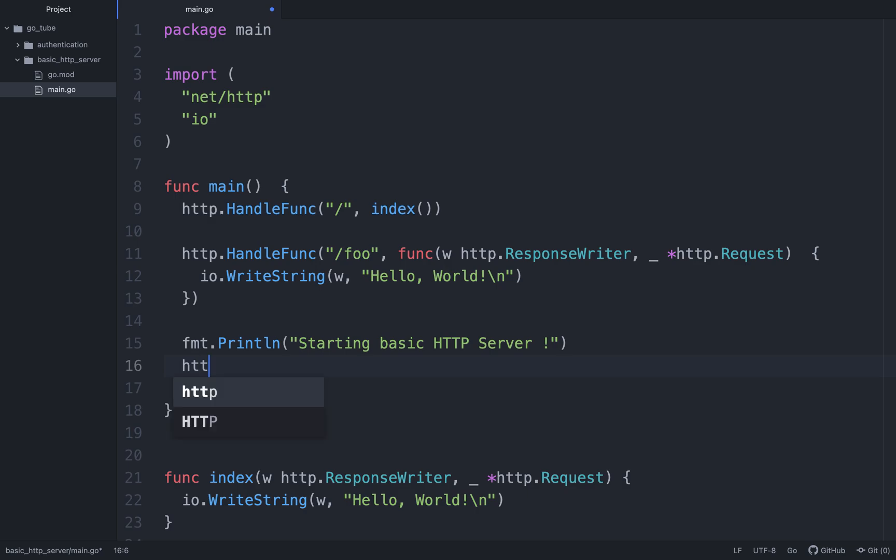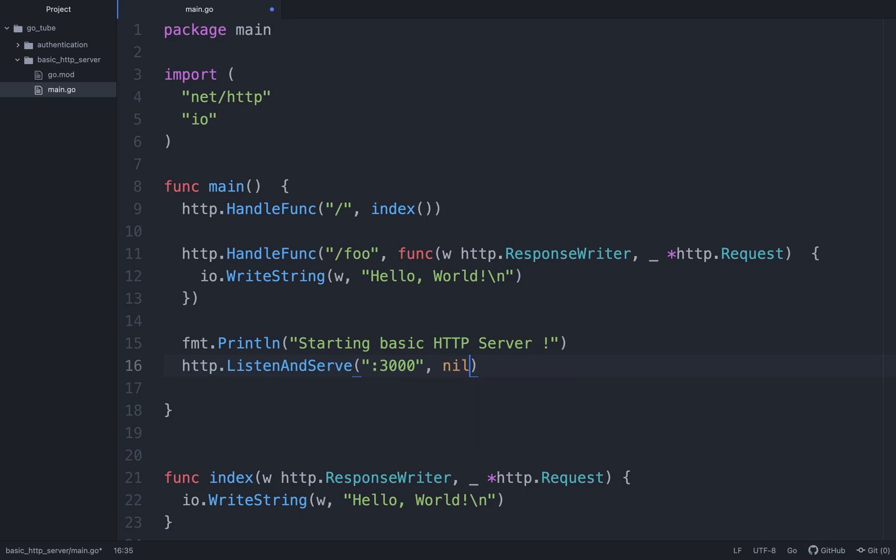And we can do http.ListenAndServe. The first argument is going to be where we want to serve our web pages from, and in this case it's going to be localhost, so I'm just going to do colon 3000, so localhost port 3000. And the next argument we're going to refer to nil. We're not going to worry about this argument right now, but just a brief explanation: there's basically something called middleware which is just the underlying process that handles each of our web requests. The default middleware in Go is mux, but there are other middlewares that you can use. But because we place nil, we're just falling back on the default mux router.